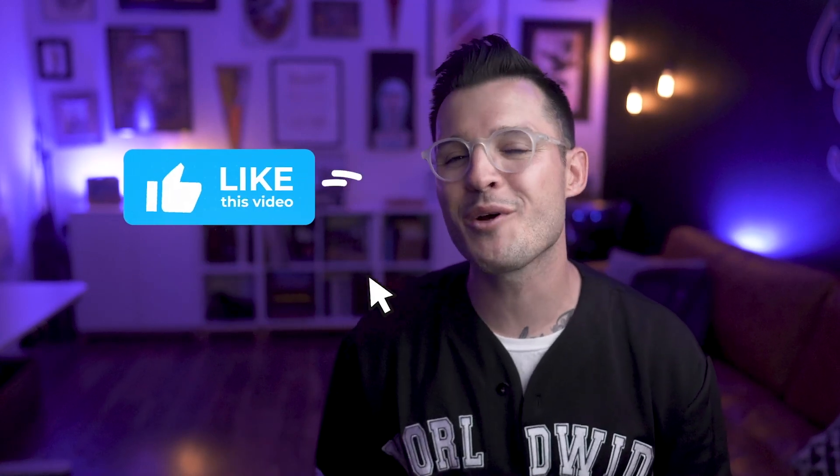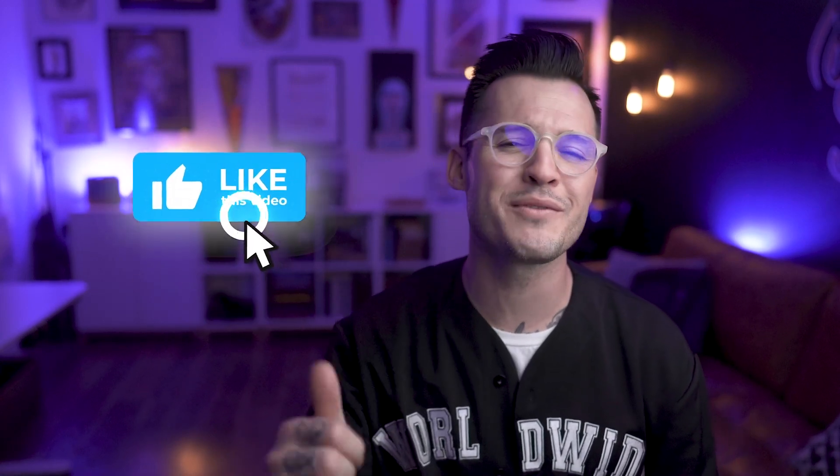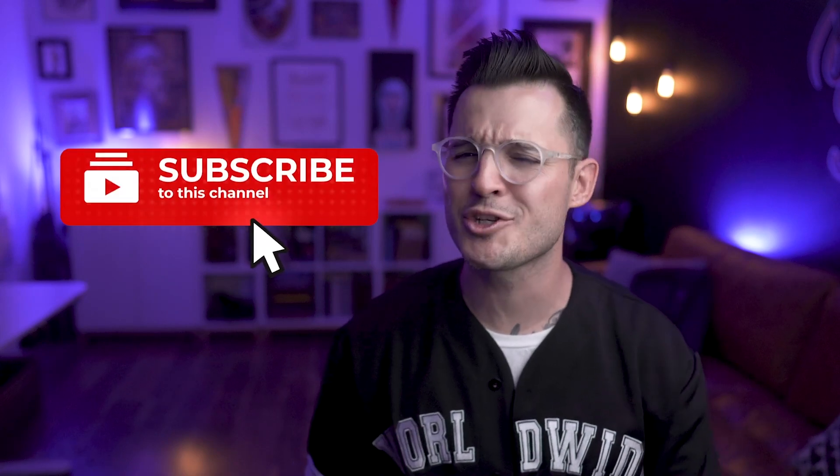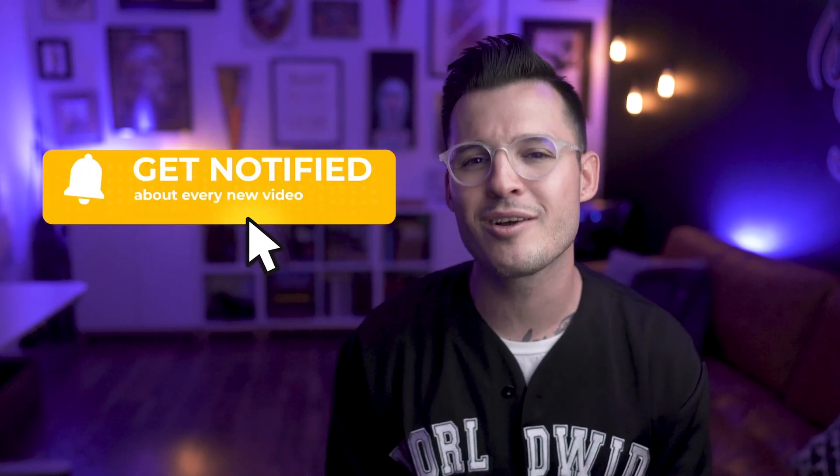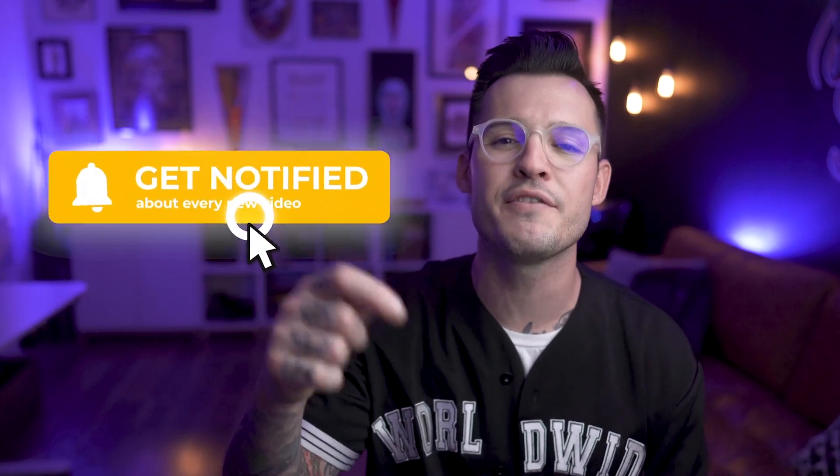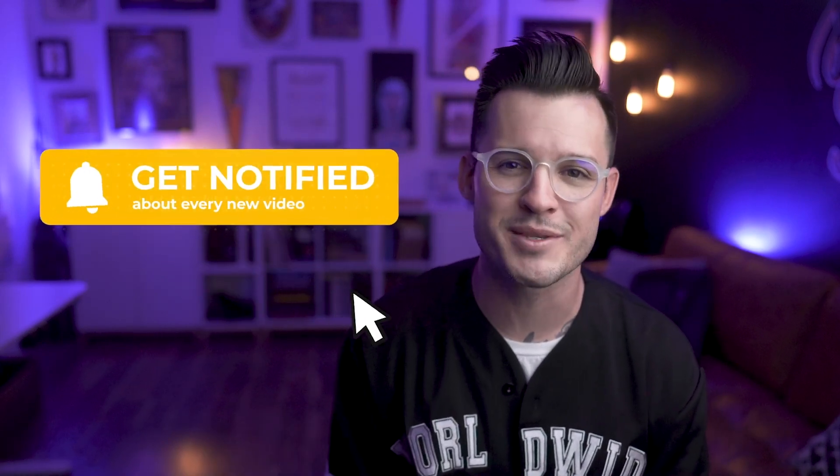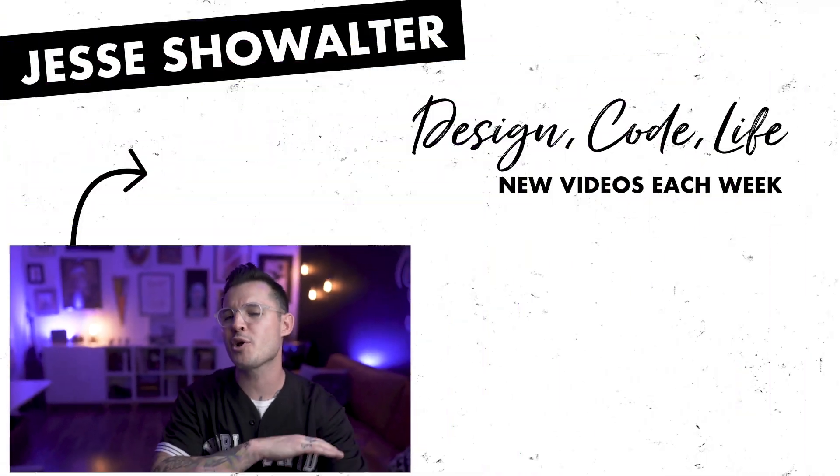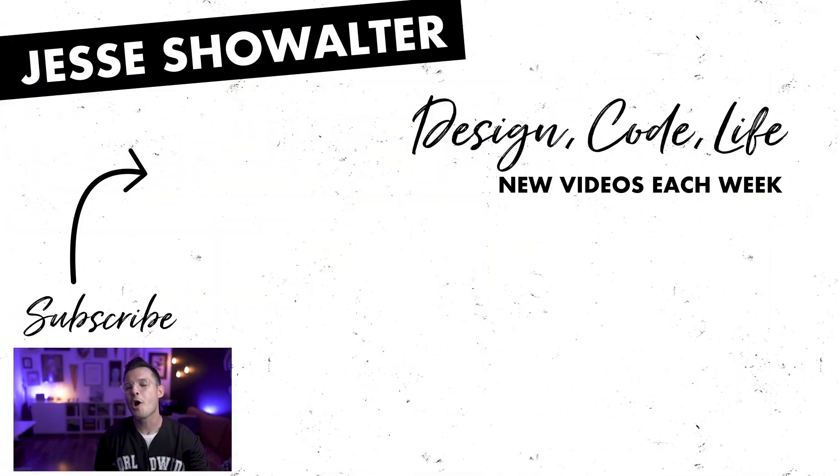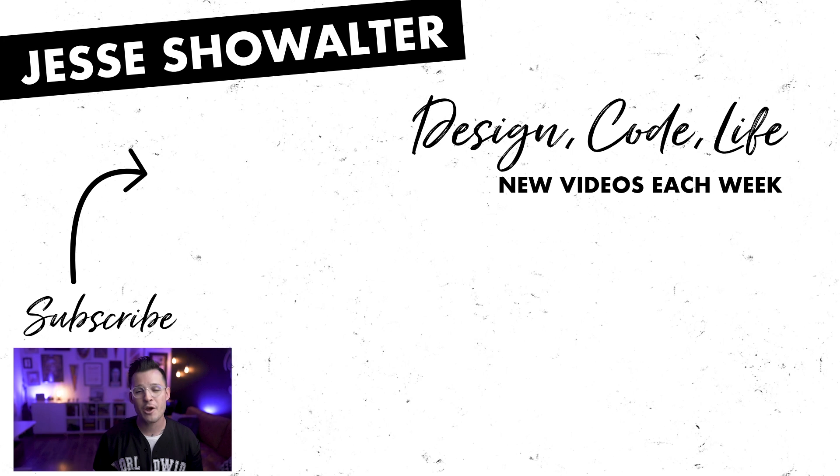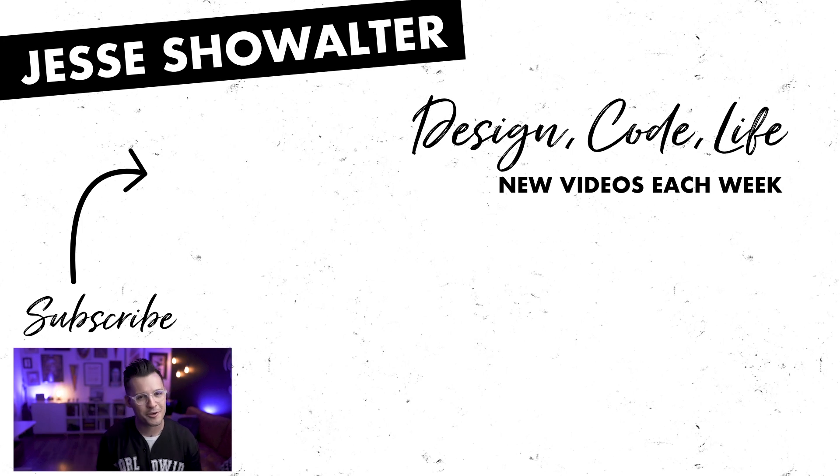Hope you guys enjoyed the video. If you did, make sure to leave a thumbs up, subscribe to the channel, and hit that little bell notification icon so you know when another video like this one comes out. Hope you guys are having an amazing week. Hope you're designing amazing things. Hope you're making amazing things. And I hope you're working smarter, not harder. I'll see you in the next one.